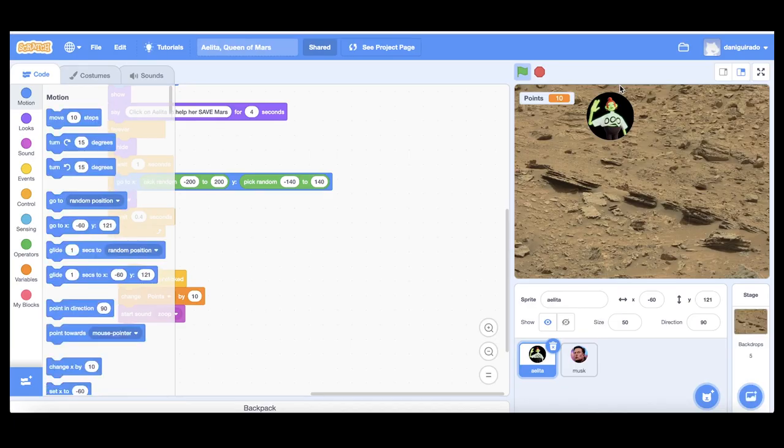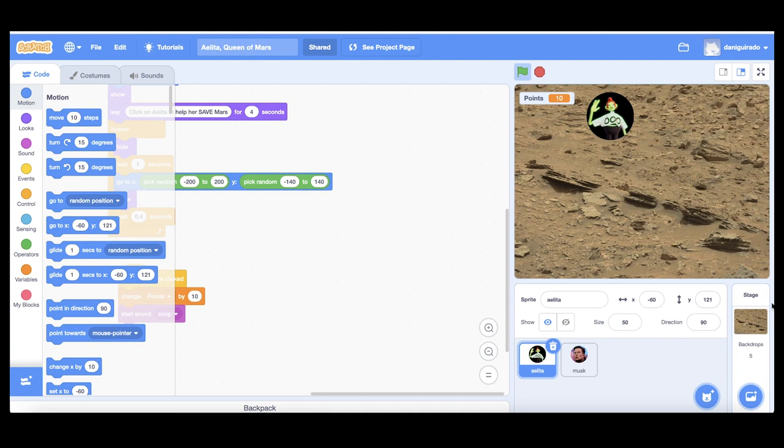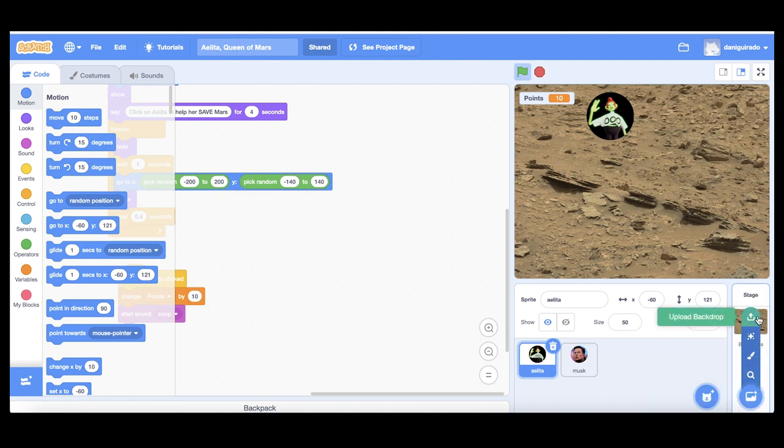Let's start by the bottom right part of the screen, this stage section. The stage is just a background image. You can change it. Just place your mouse over this icon and upload any image that you like.